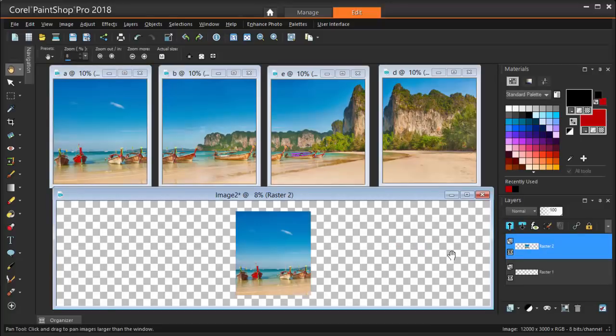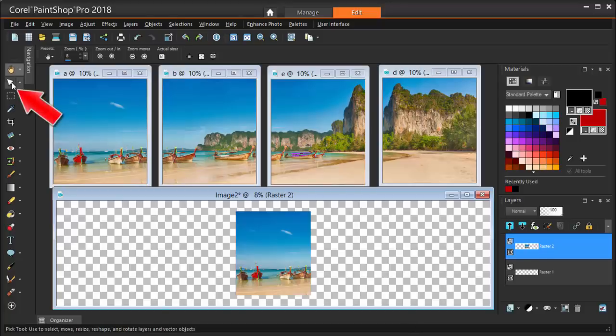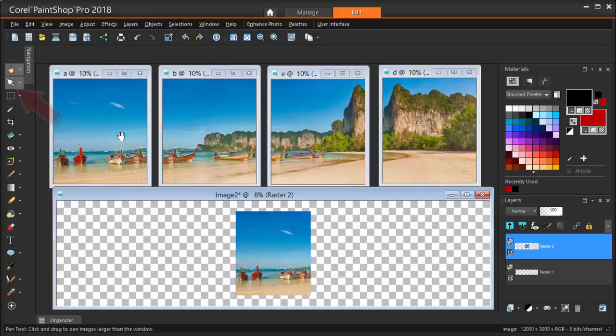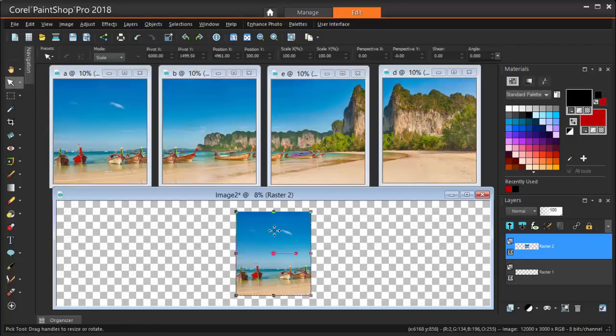This image fits nicely inside, with a border that can be trimmed away later. By default, images brought in this way are placed in the center of the canvas. To move this image all the way to the left, I'm clicking the Pick tool and sliding the image over.